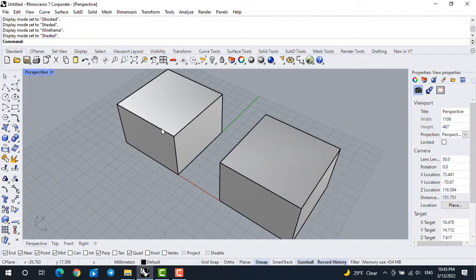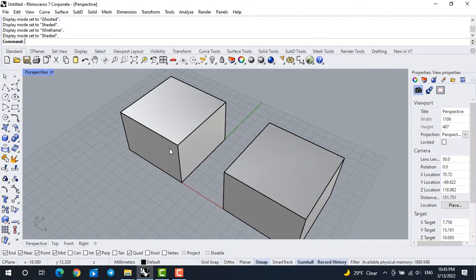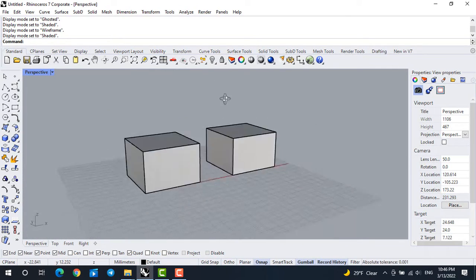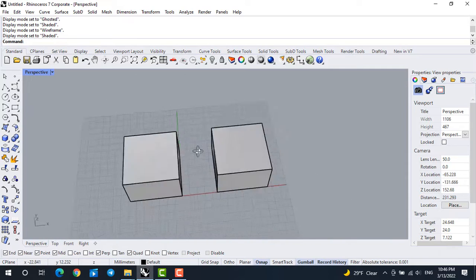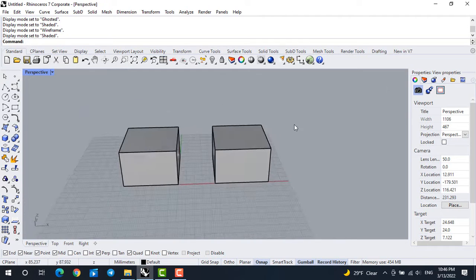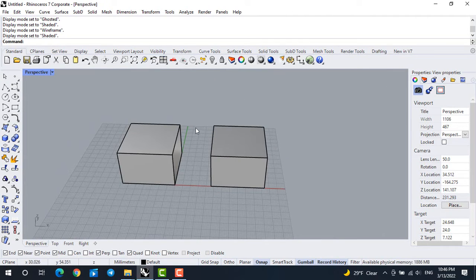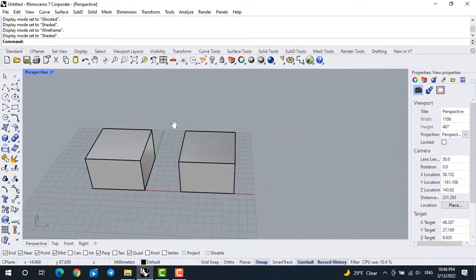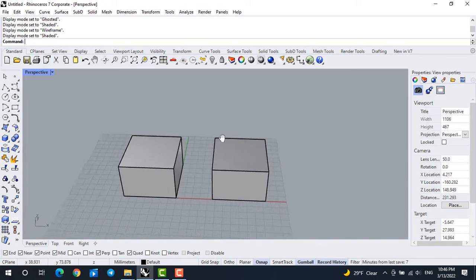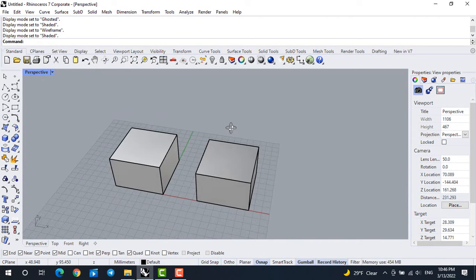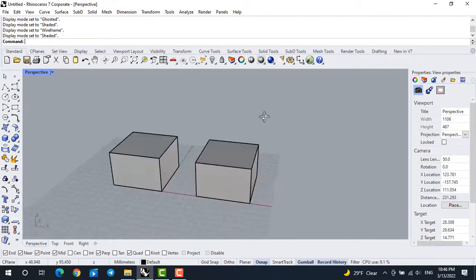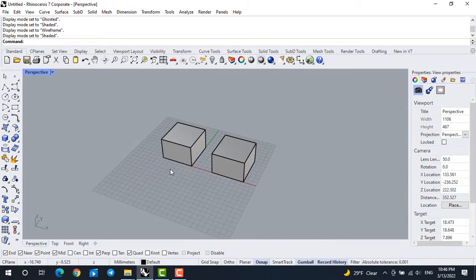You can set different display modes for each view individually. If you want to orbit or move inside your interface, you can use right click to orbit around the object. If you hold Shift and use right click, you can pan. Zoom is done with the scroll wheel on your mouse. And again, Shift for pan — usually you can orbit just by holding the right mouse button and moving the mouse.